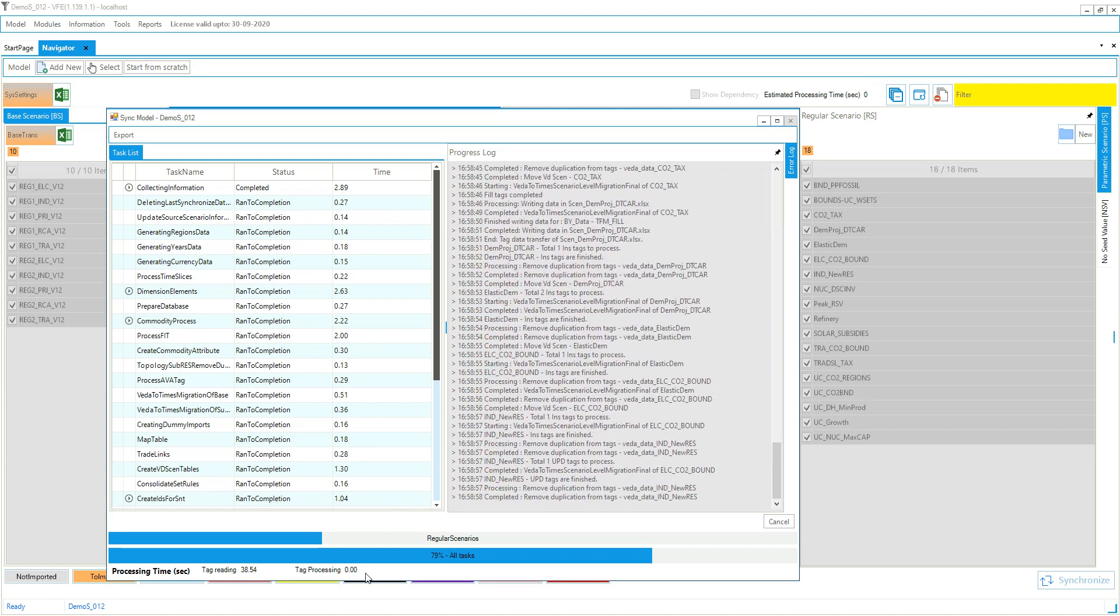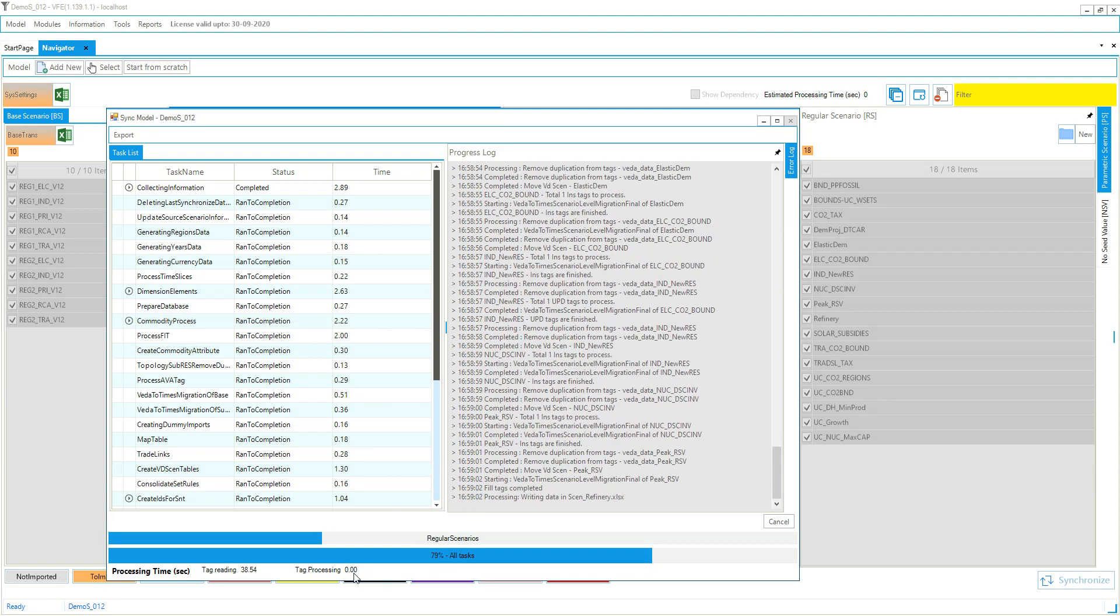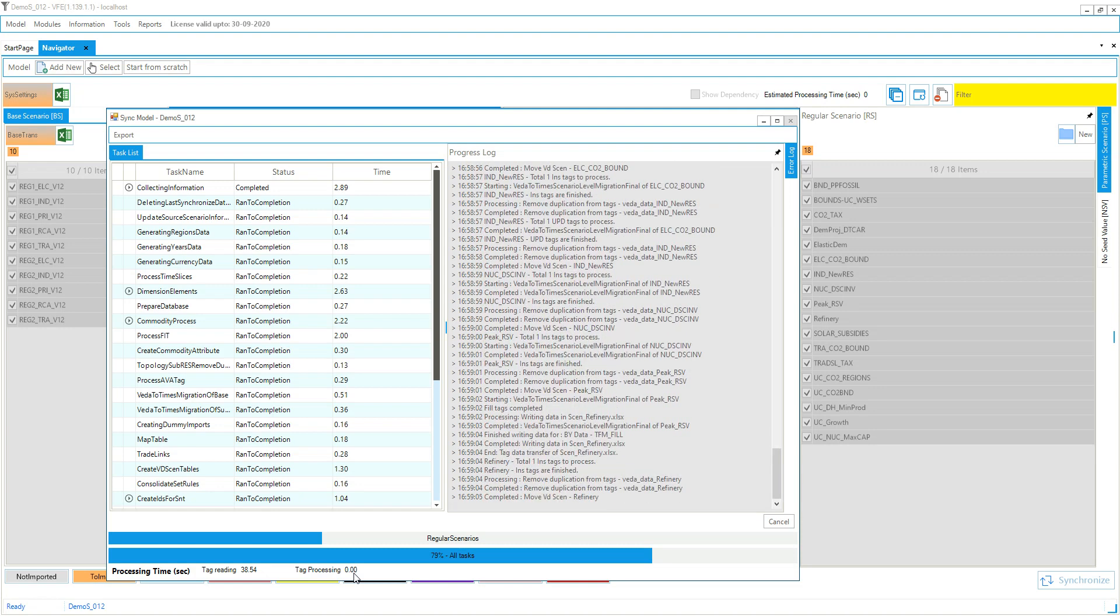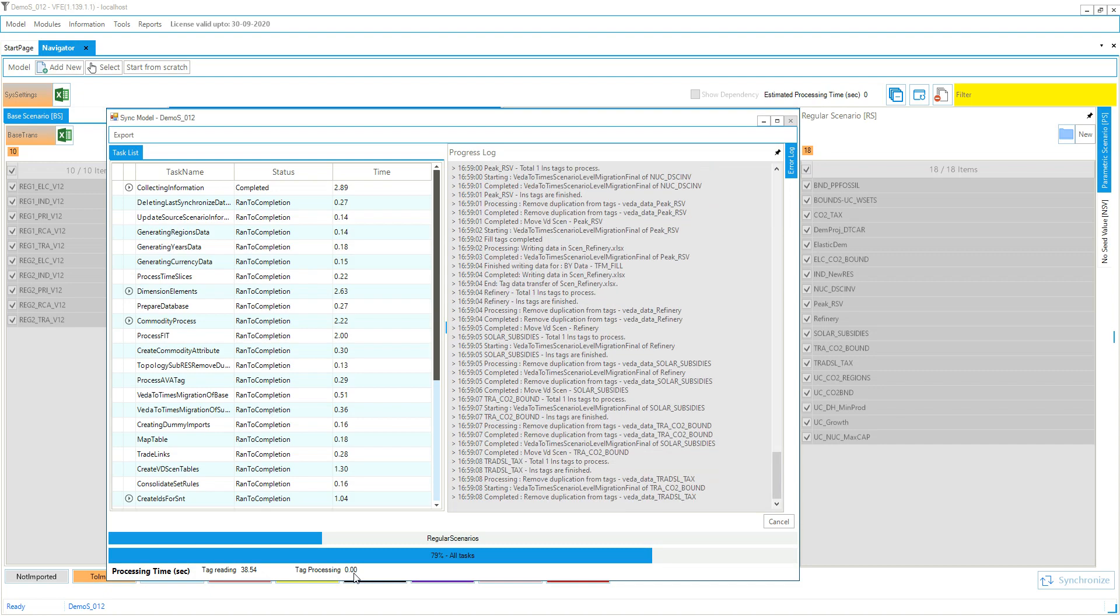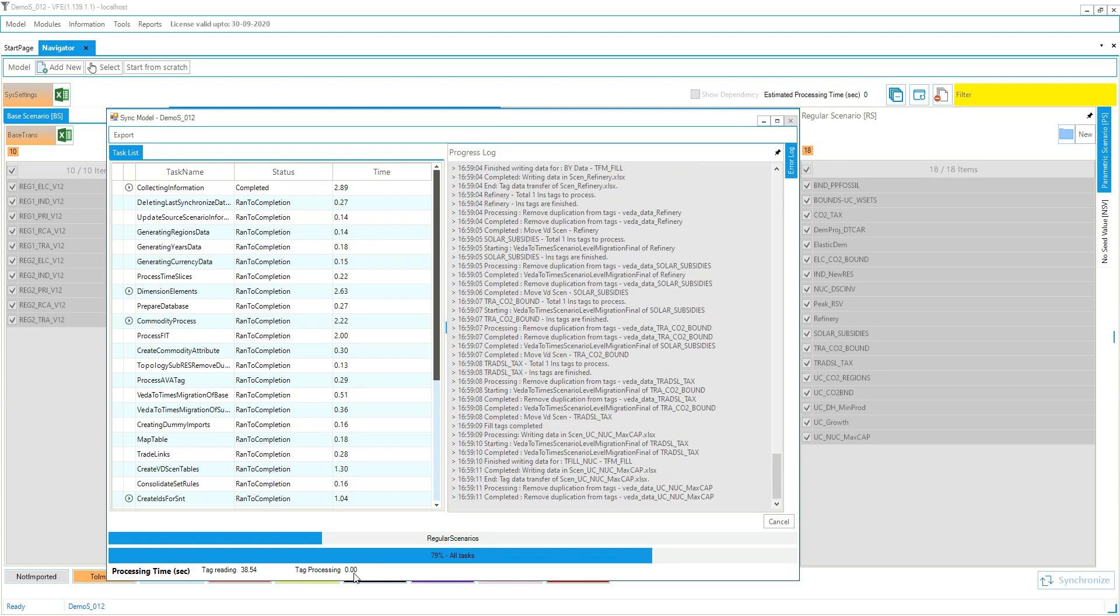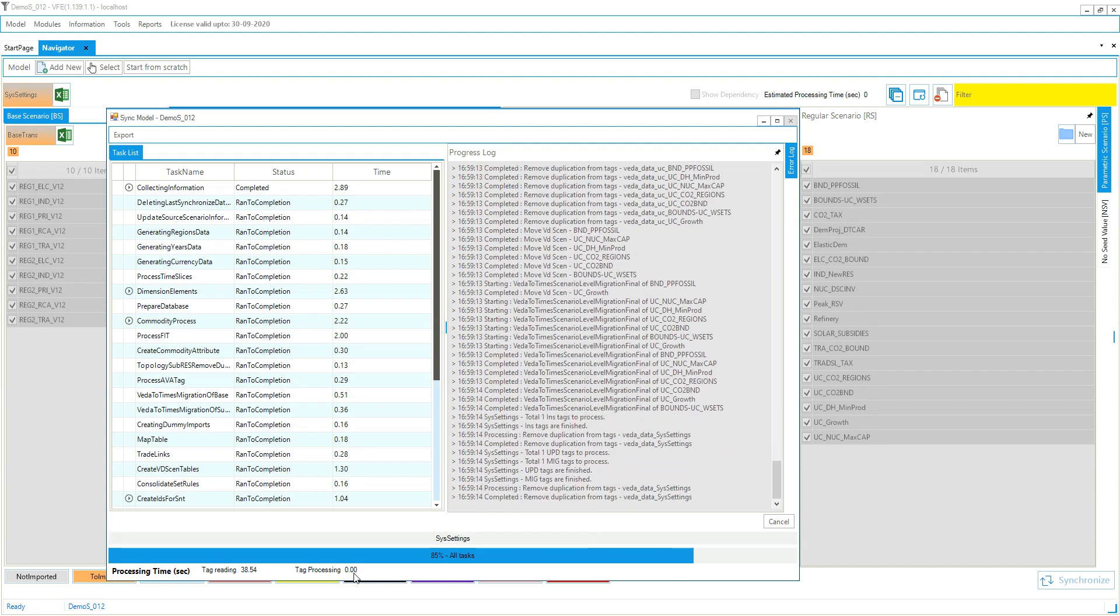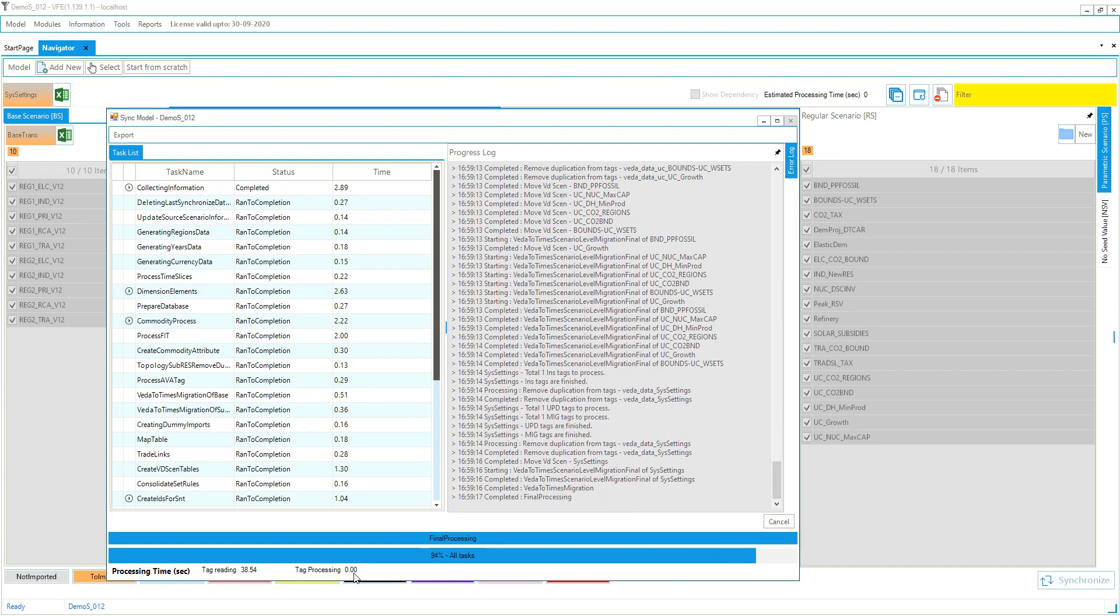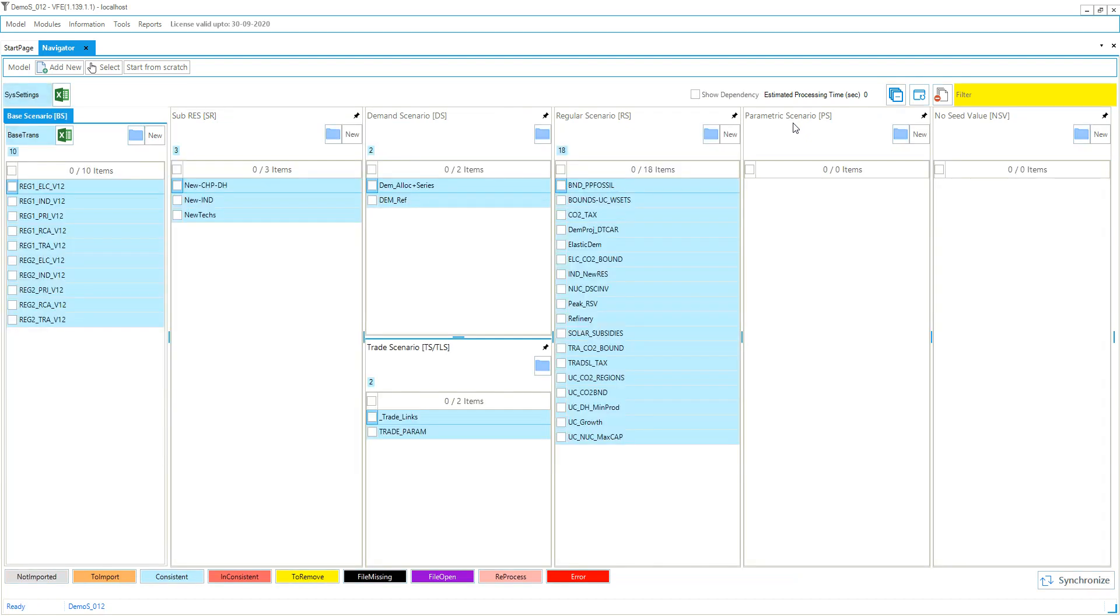So this will finish soon and after that we will browse the model and we will try running it. So you will see the time it took to do all the processing here. So that's done.